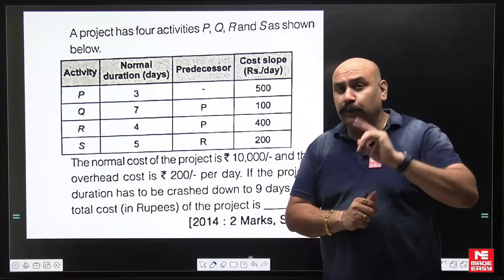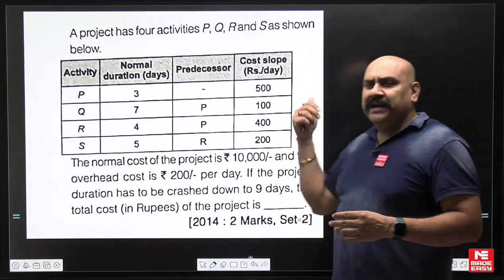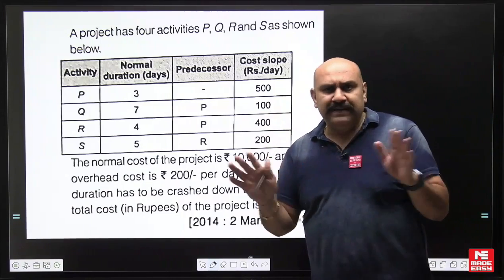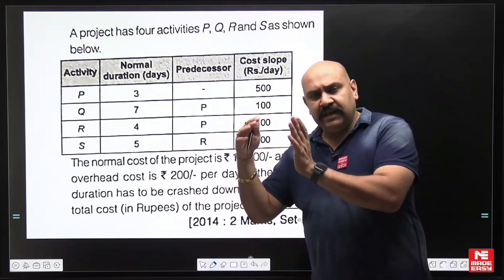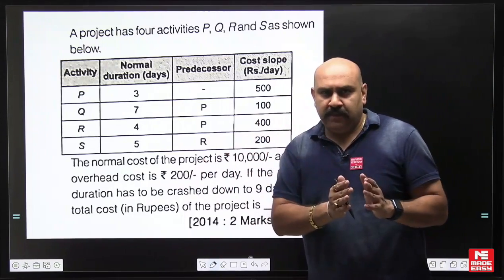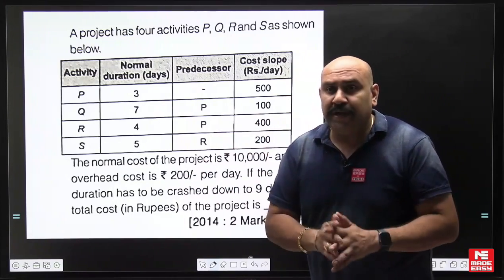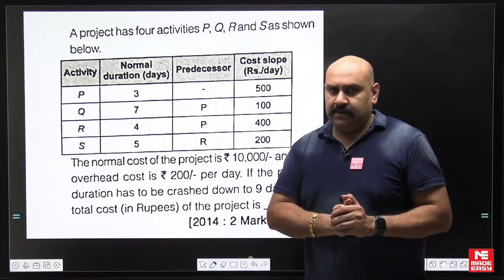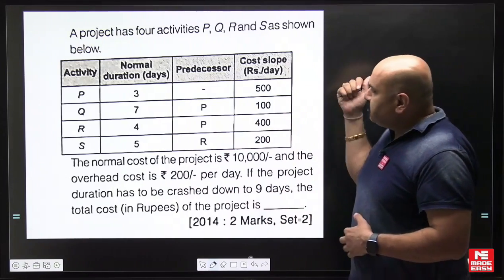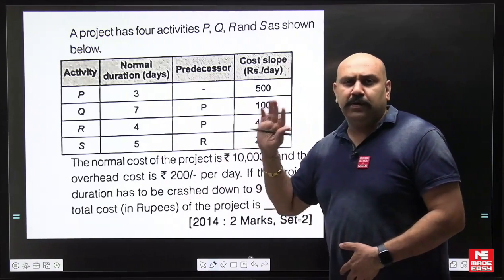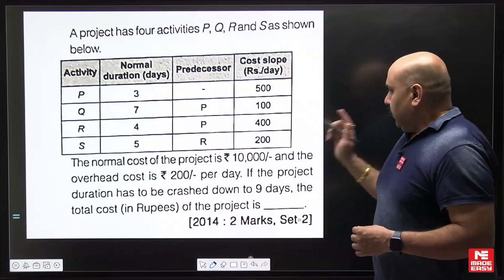No crash limit is given in this question, meaning you can crash to any point. Normally in crashing problems they give normal time and crash time — crash time being the minimum time up to which you can crash — but in this question they have not given anything, meaning you can crash it up to any point.